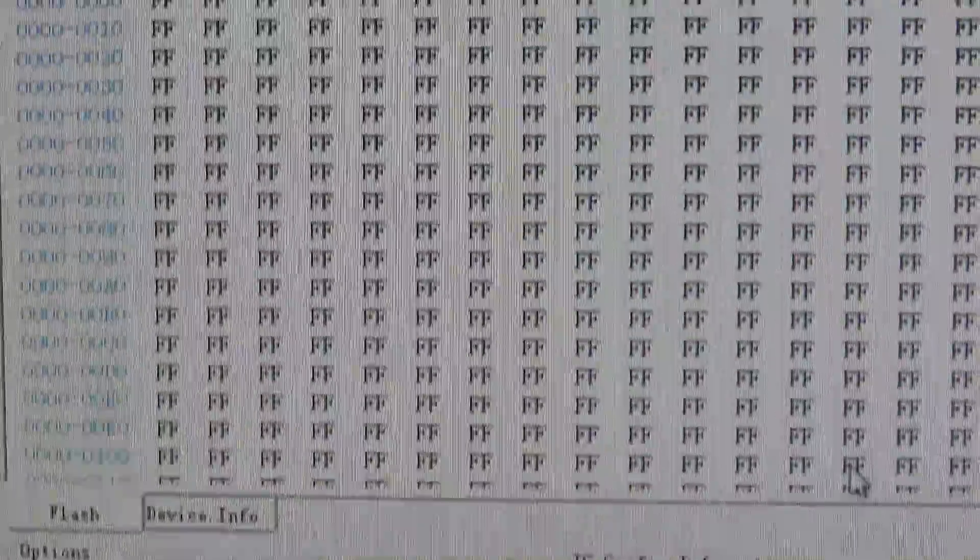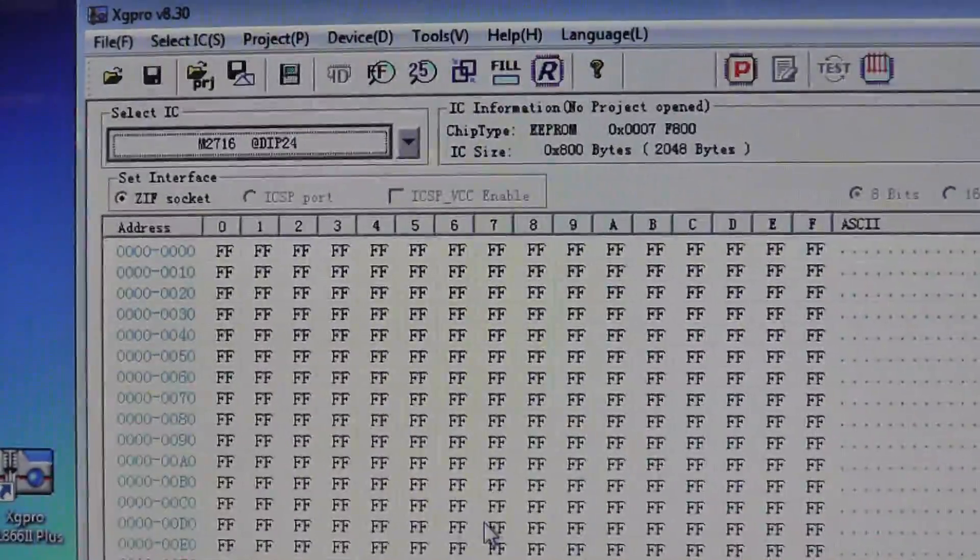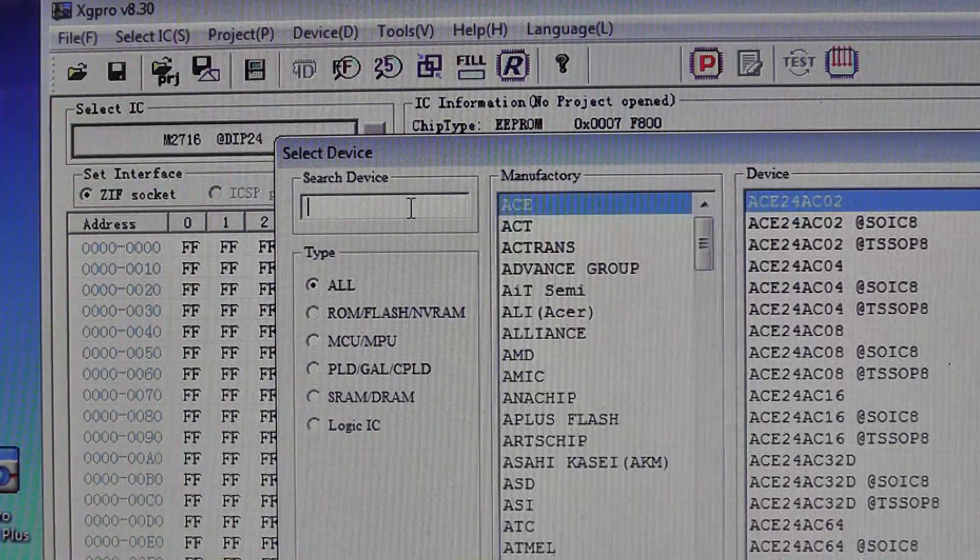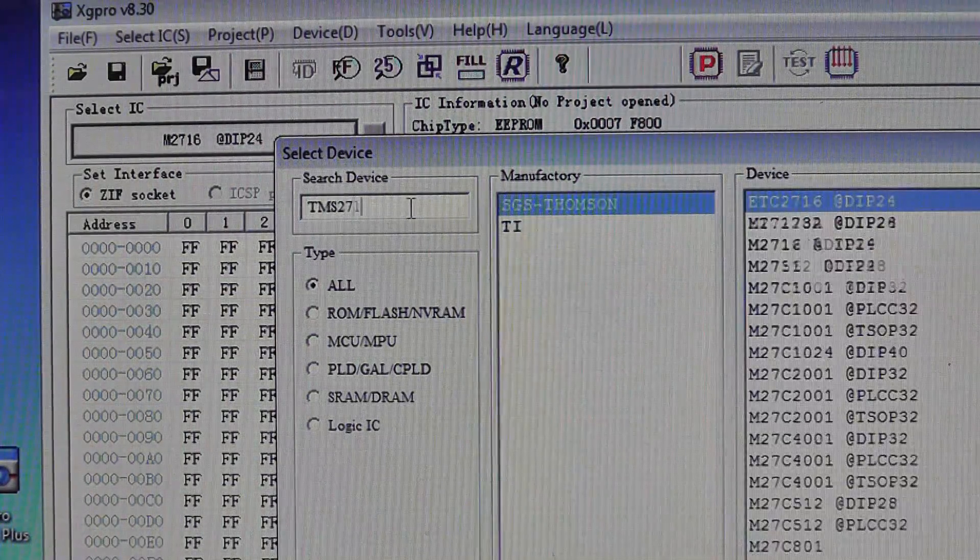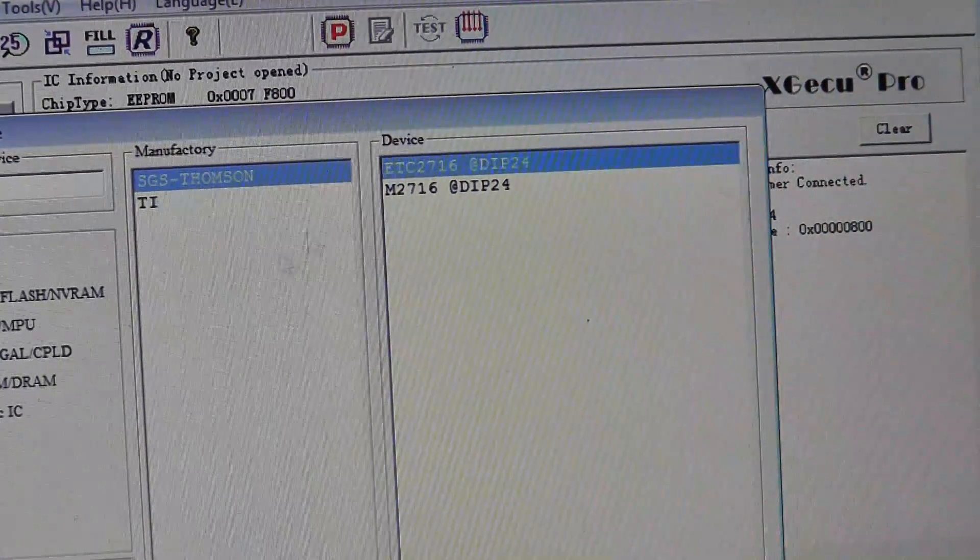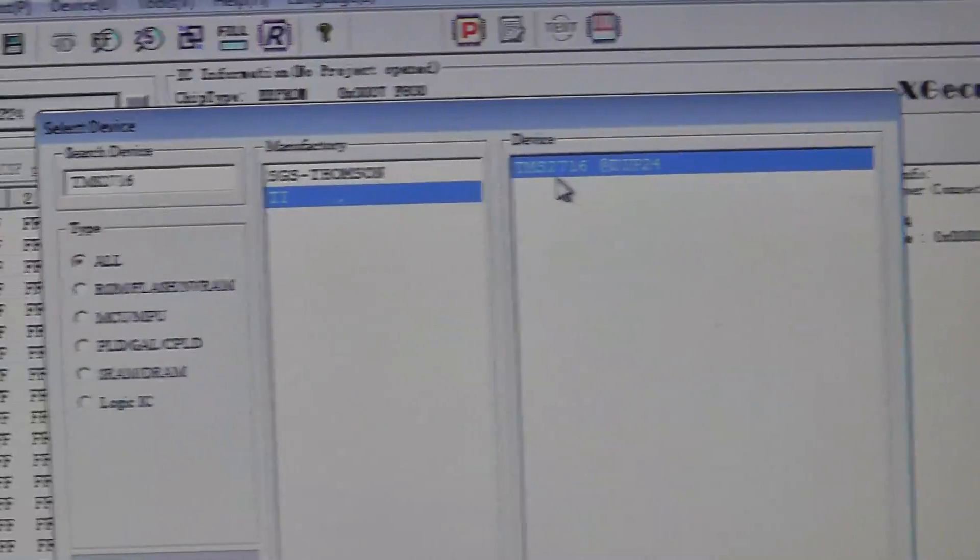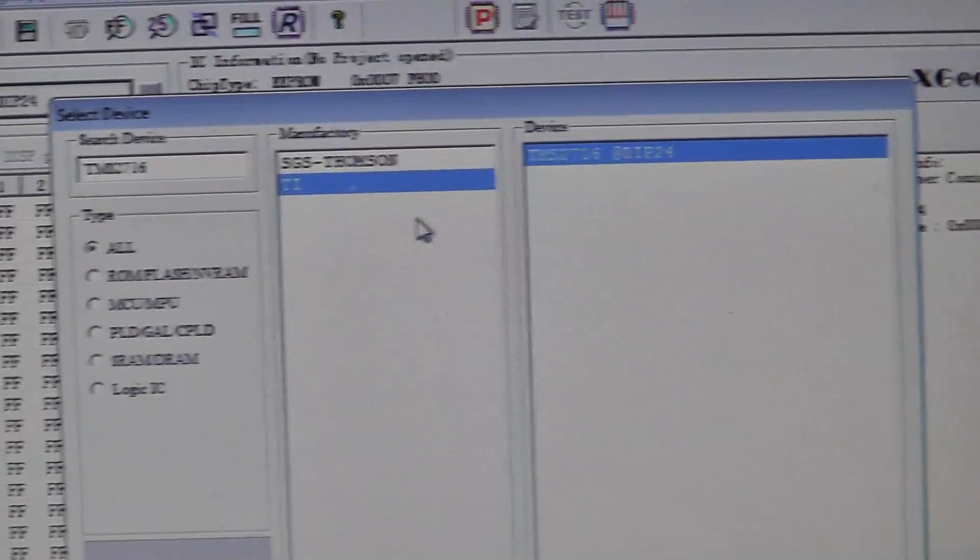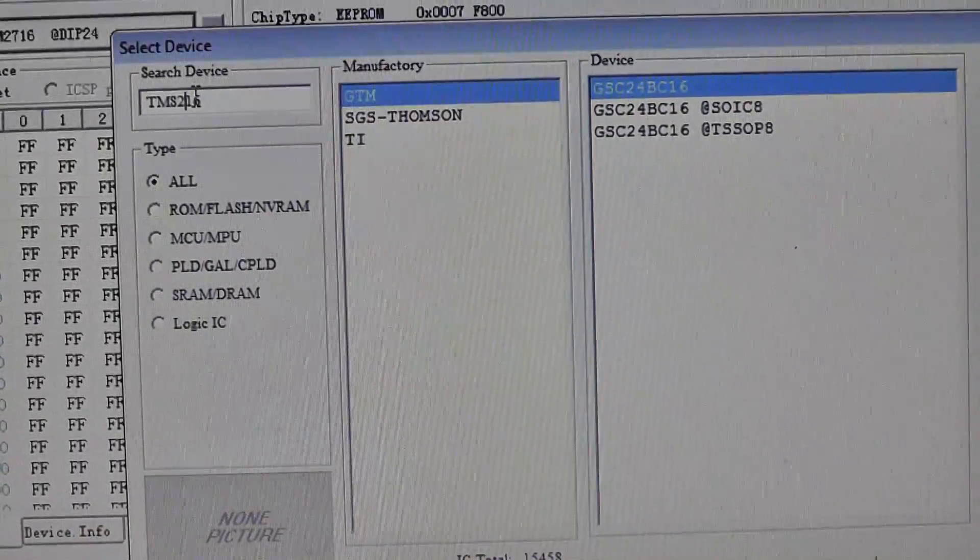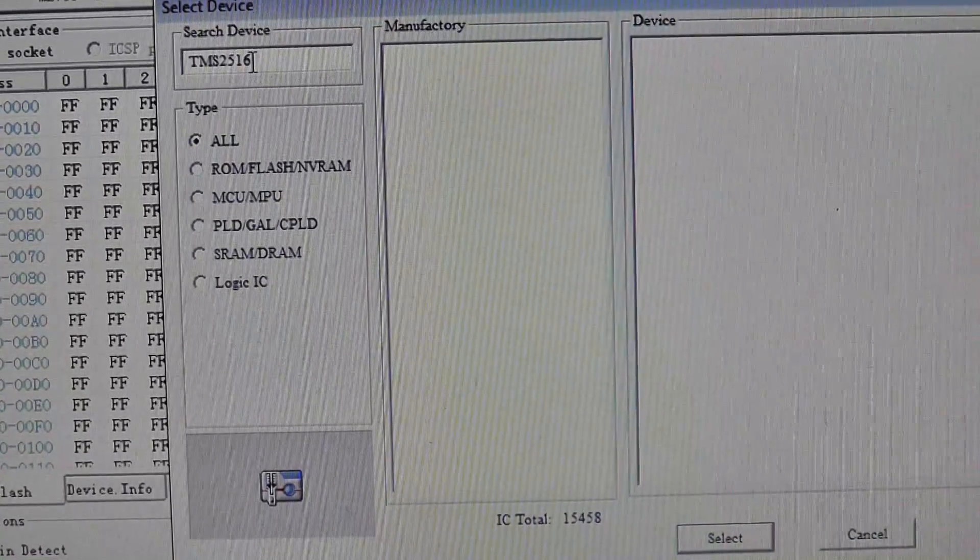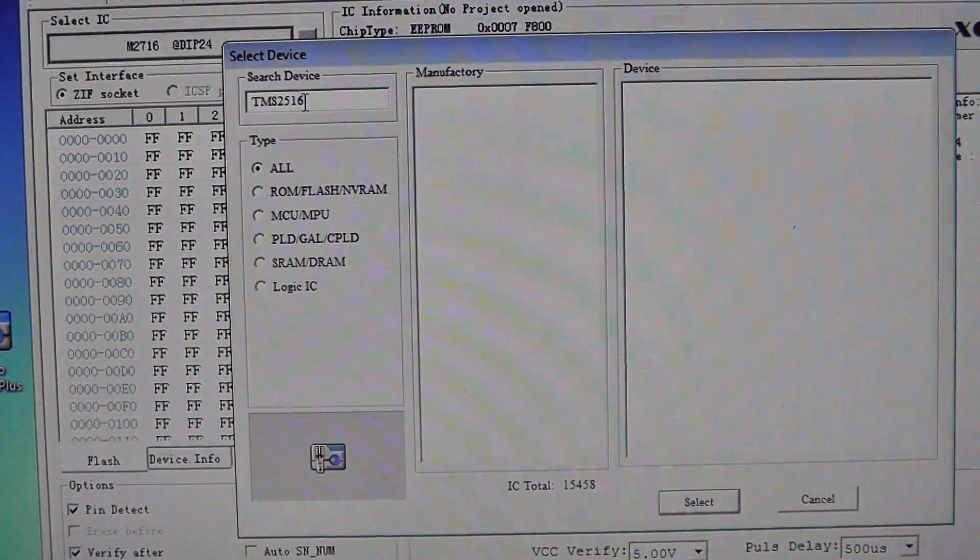Now the one thing I did notice here is if I wanted to do a TMS chip. It says that I can do a TMS, let's see, TMS 2716, I don't think so. Pretty sure that's a tri-voltage chip, so I don't think it's going to read it or write it. And if I came in here and did TMS 2516, I don't even get anything right, so it can't even read 2516. You're kind of out of luck unless you build an adapter to read chips.